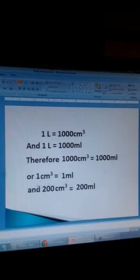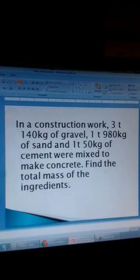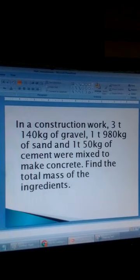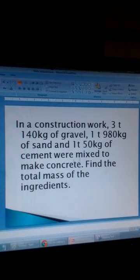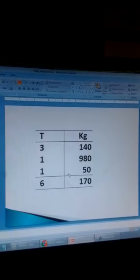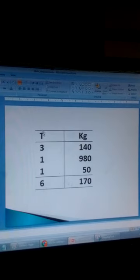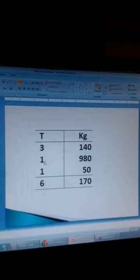So cubic centimetres are equal to millilitres. Let's see how we can add a mixture of tons and kilograms. In a construction work, 3 tons and 140 kilograms of gravel, 1 ton and 980 kilograms of sand, and 1 ton and 50 kilograms of cement were mixed in concrete. Find the total mass of the ingredients. We make a table with columns for tons and kilograms.